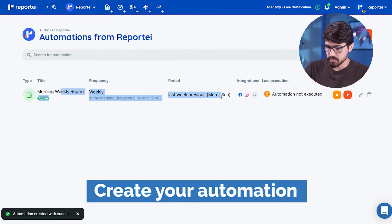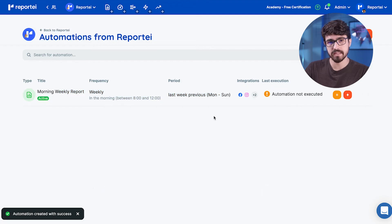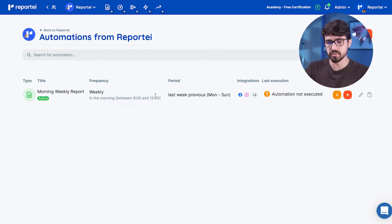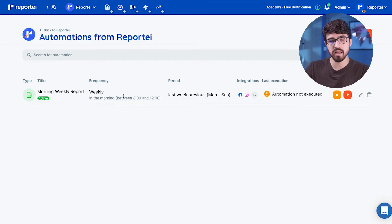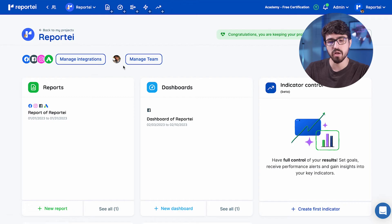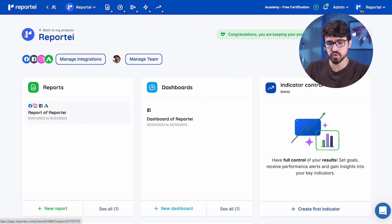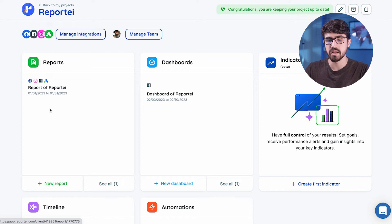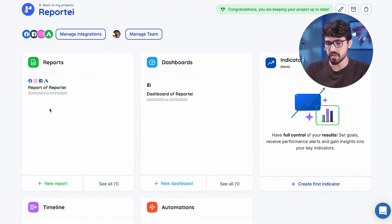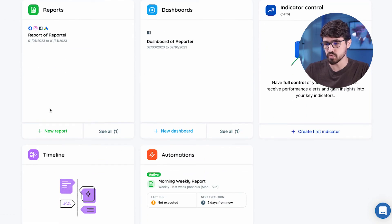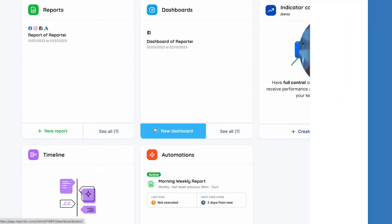So that's my automation every Monday. Now I'm going to receive a new report. That's a new way of saving my data and making sure that I do not need to enter Reportei to understand how my sources, my networks are going. I can understand if my ads are good, if my Instagram is good without having to worry about entering every week.